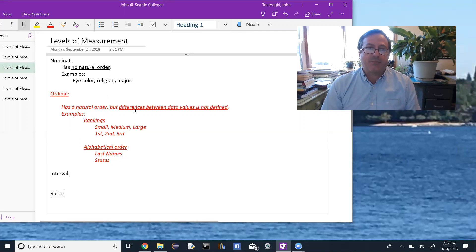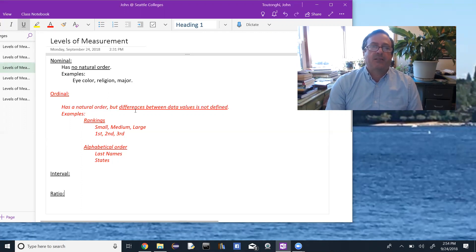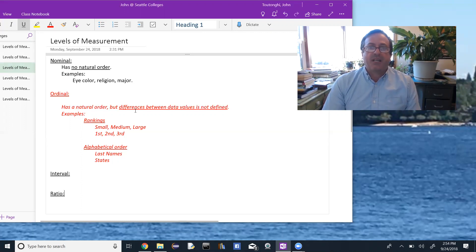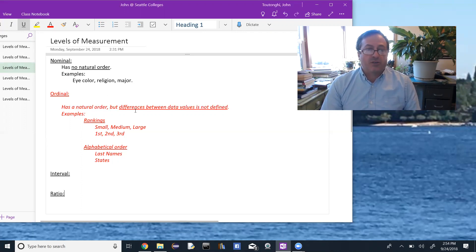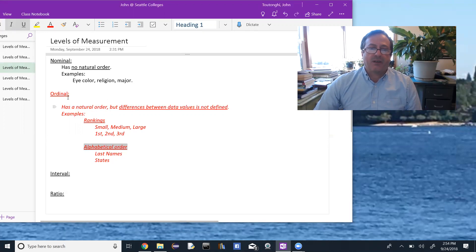You can put many things into the ordinal category by placing them in alphabetical order. For example, last names by themselves would be nominal, but if you put them in alphabetical order, they become ordinal. Similarly, the 50 states of the United States are nominal, but listed alphabetically they fall under ordinal. Anything in a ranking or alphabetical order falls under the ordinal level of measurement.